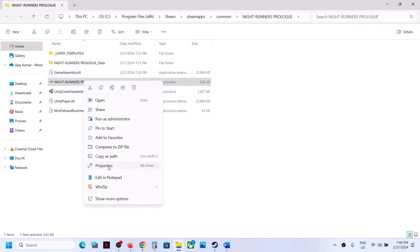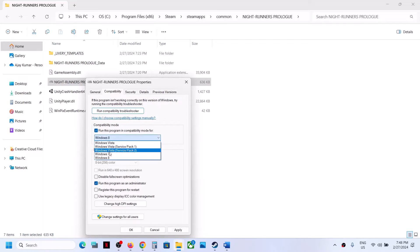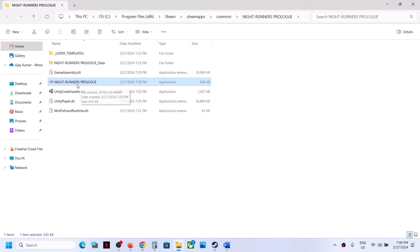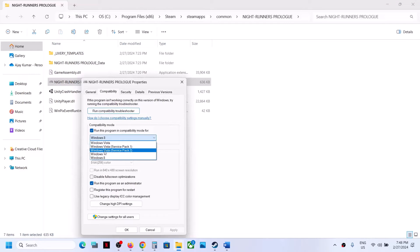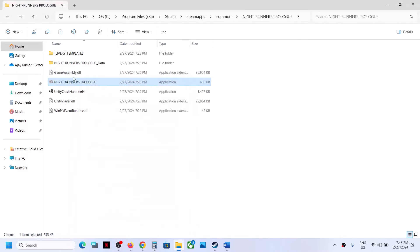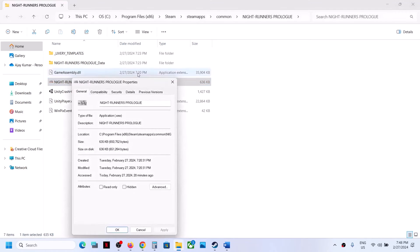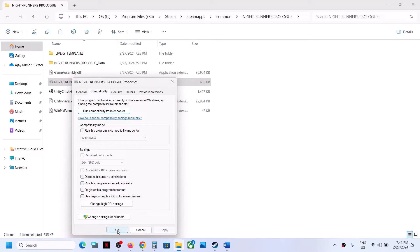If that does not work, right-click again, select Properties, and this time also enable compatibility mode — select Windows 8, click Apply, OK, and launch the game. If still not working, try Windows 7 instead. Click Apply, OK, and launch the game. If still not working, put a check on Disable Full Screen Optimization, click Apply, OK, and launch. If none of these work, uncheck all the boxes and follow the next step.